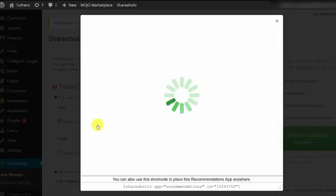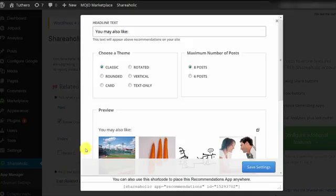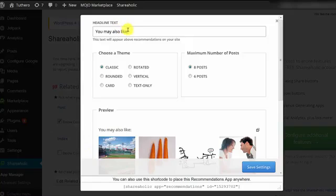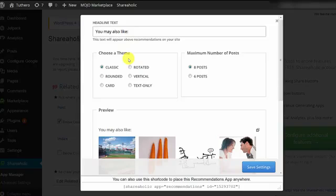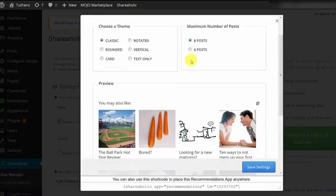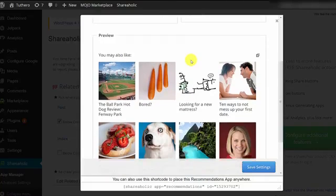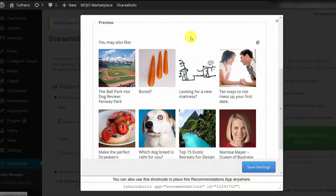You can customize it further by clicking on Customize. This is where you can choose a headline for your related content section, as well as the theme you want to use and the number of items you want it to show. It even has a nifty preview feature so you can see what it looks like. When you're done, just make sure to save your settings.